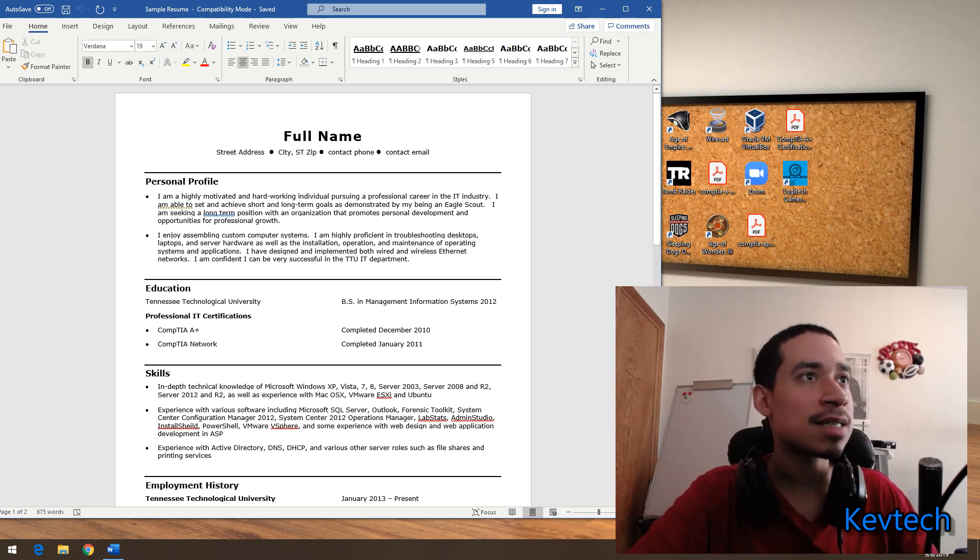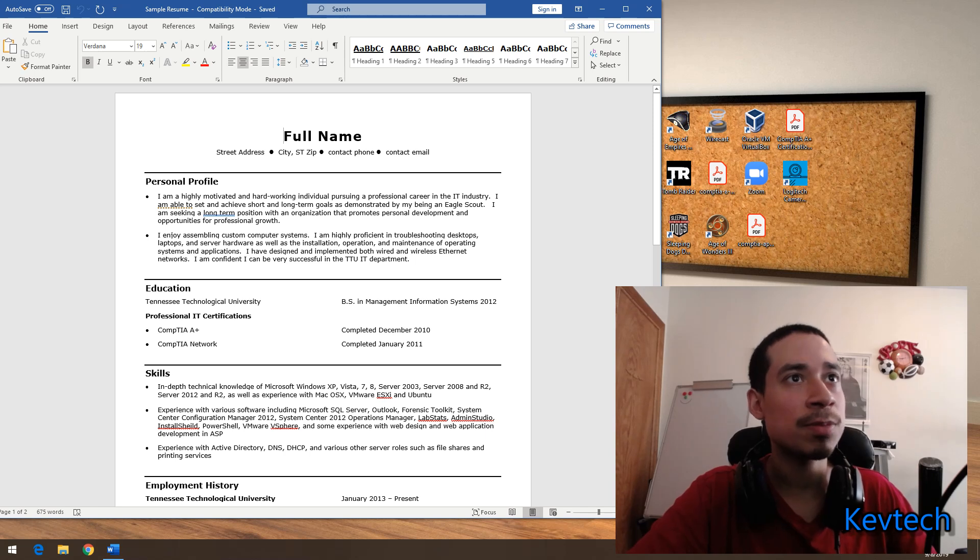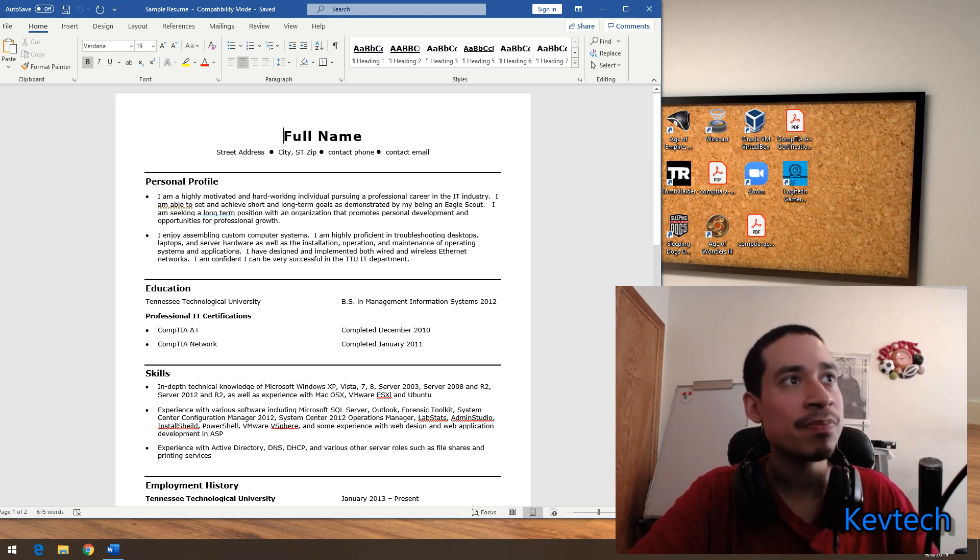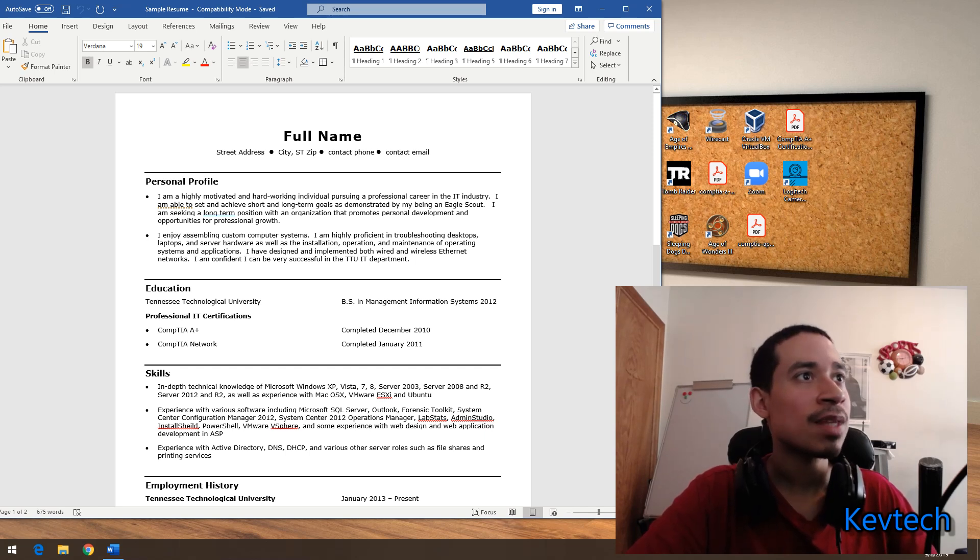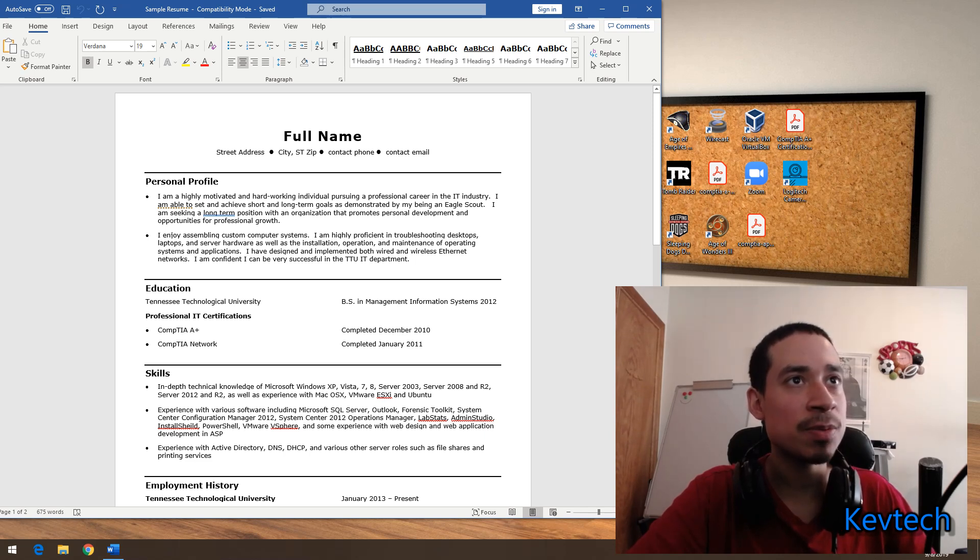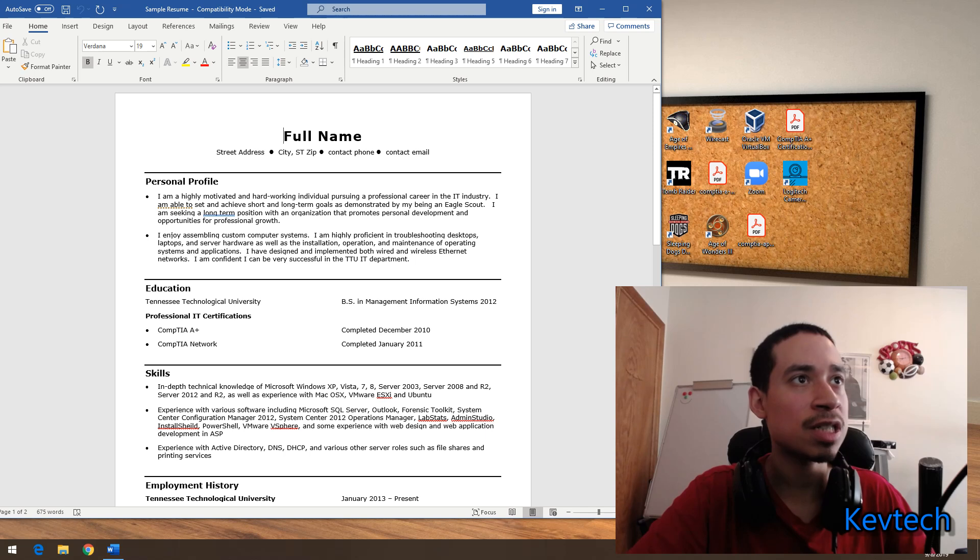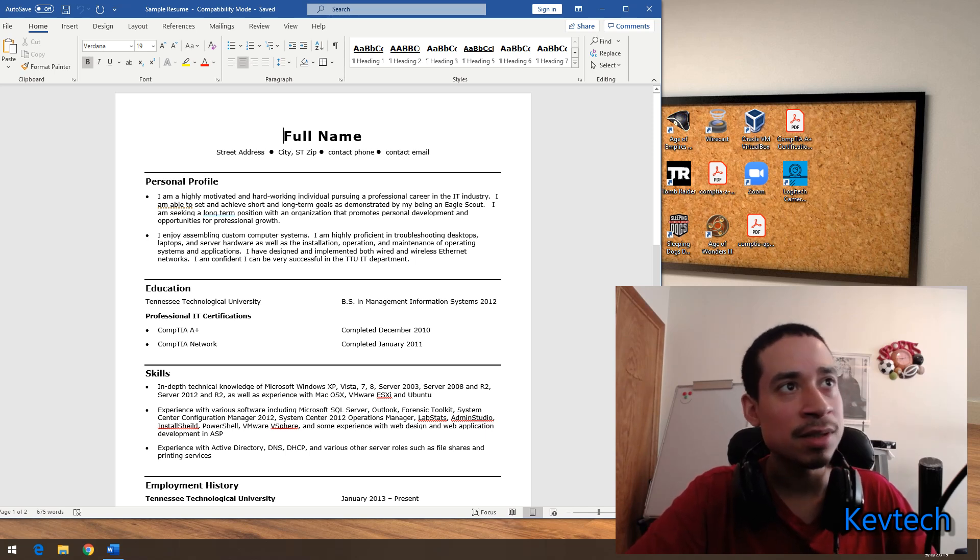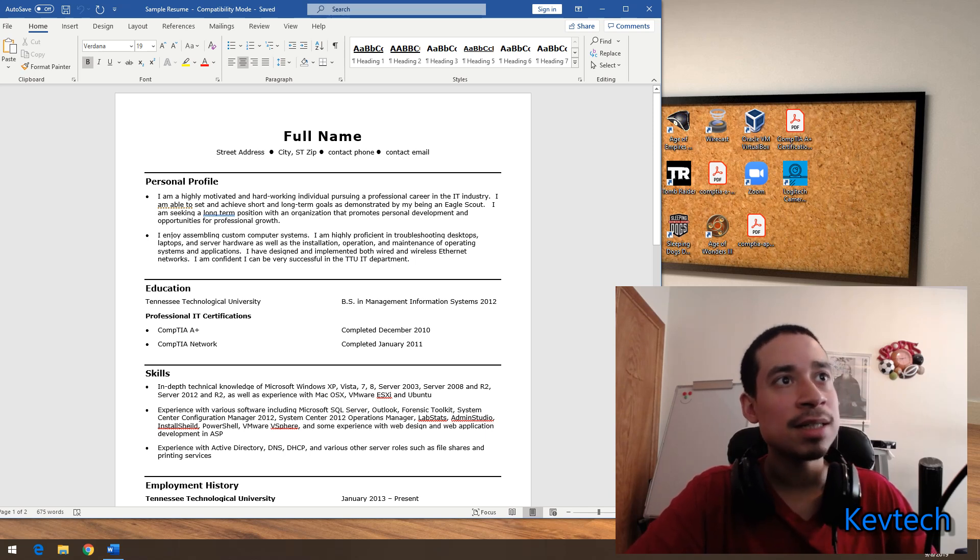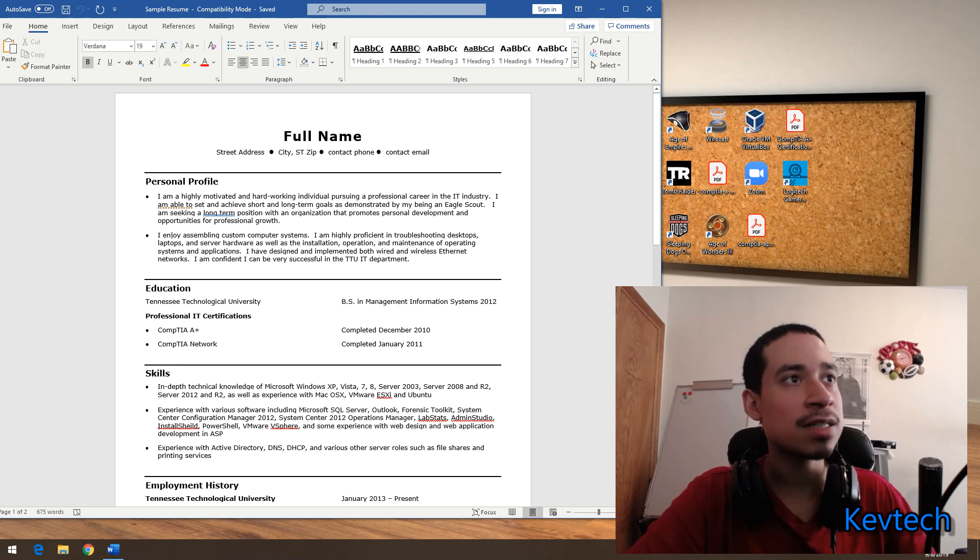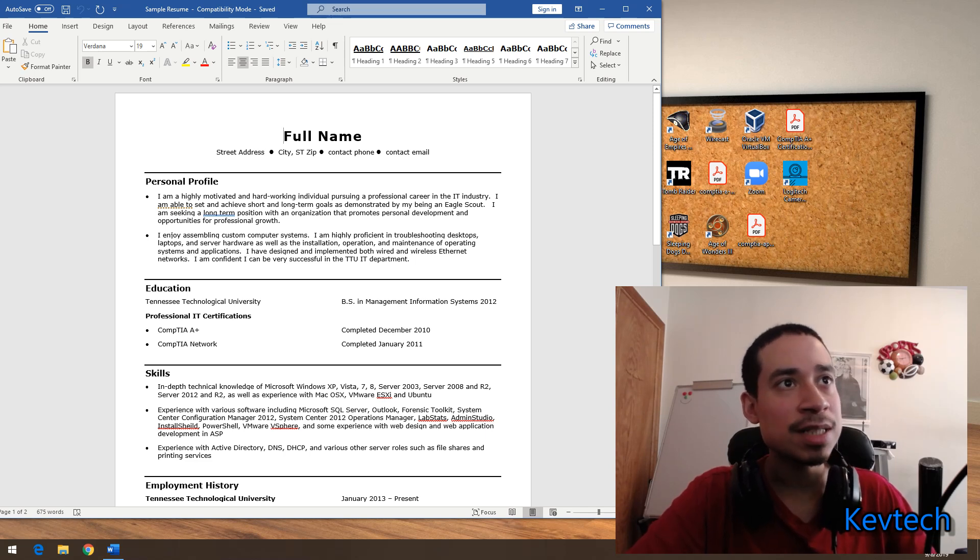It says: I am highly motivated, hardworking individual pursuing a professional career in the IT industry. I'm able to set and achieve short and long-term goals as demonstrated by being an Eagle Scout. I am seeking a long-term position with an organization that promotes personal development and opportunities for professional growth. I enjoy assembling custom computer systems.